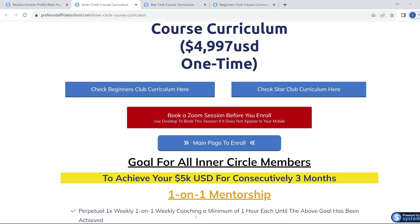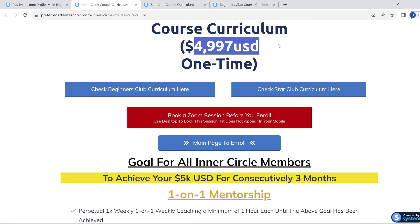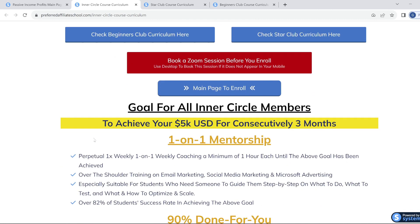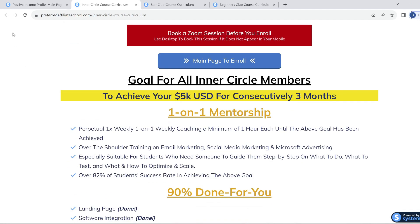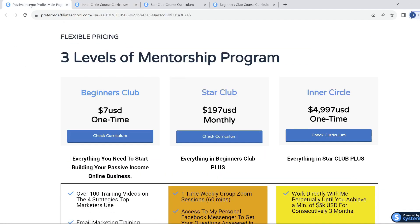If you think that price is expensive, please be aware no expert on earth offers this type of value. If they did, they'd be charging $10,000 to $50,000 for not even the equivalent training — for lesser training. For full information, click on the link below, and if it resonates with you, enroll and take action.